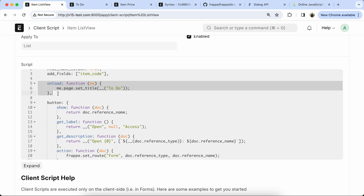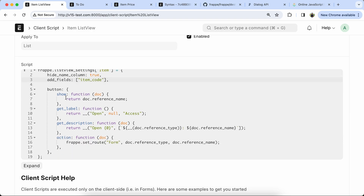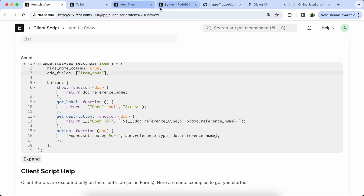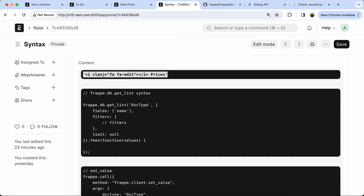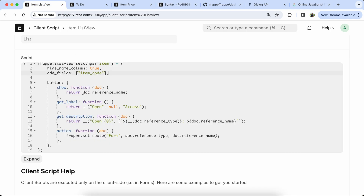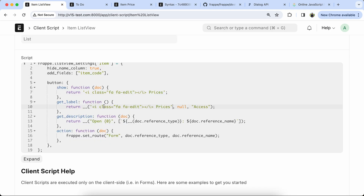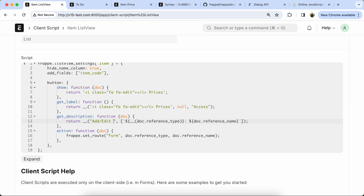Here we define the button in a unique way with an icon using the X icon syntax code. Copy and paste it here, also paste it in the label. We update the description to indicate what action will be performed when the button is clicked, based on the item being displayed.